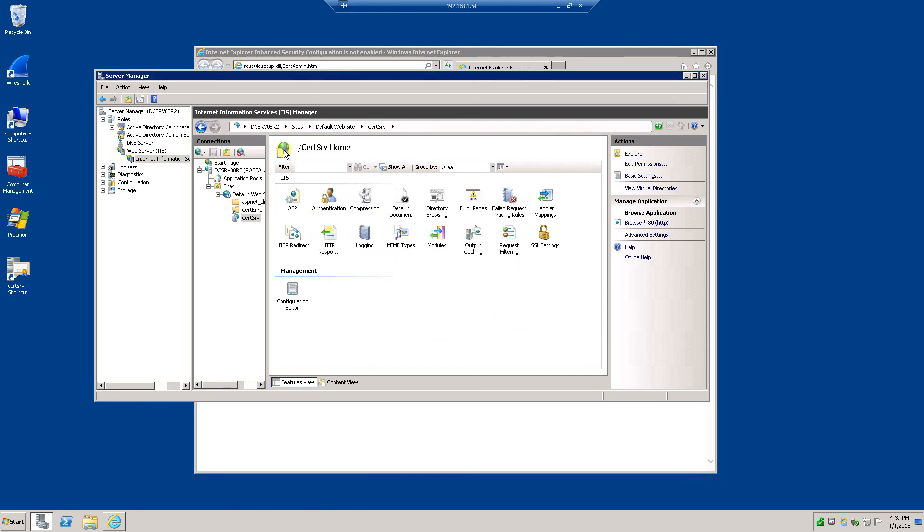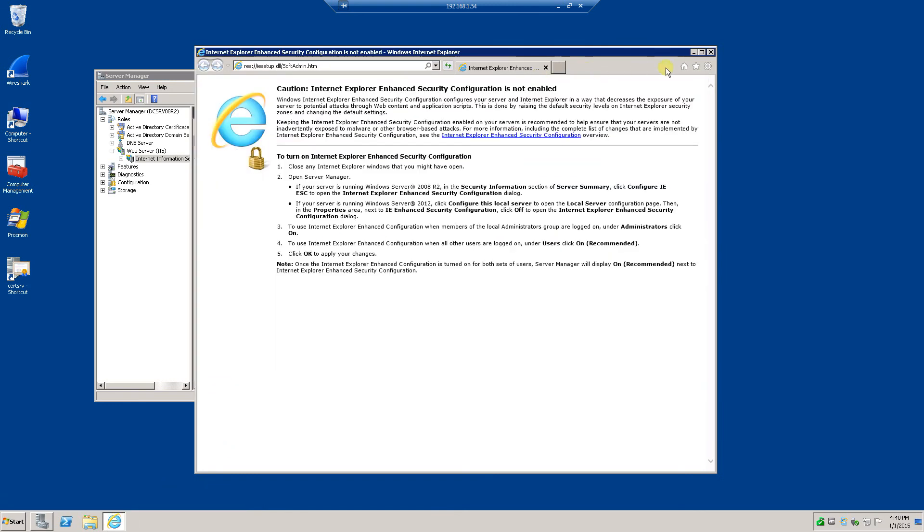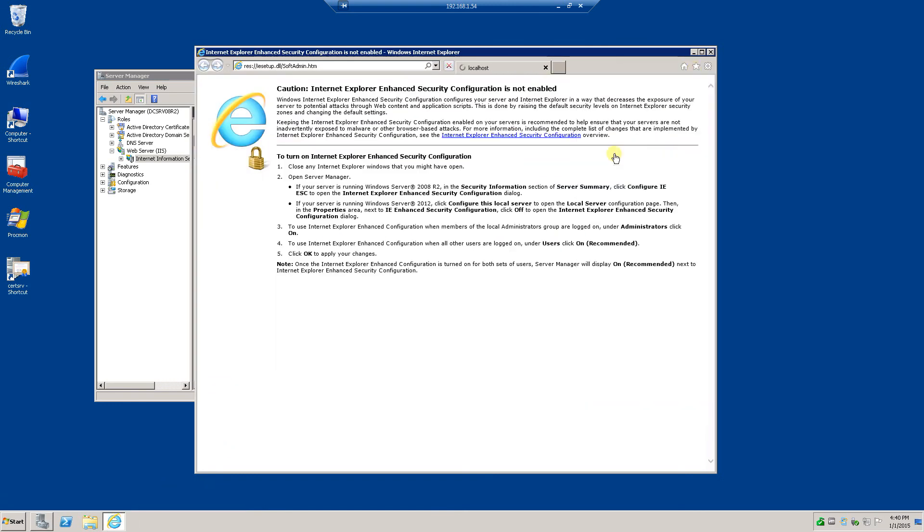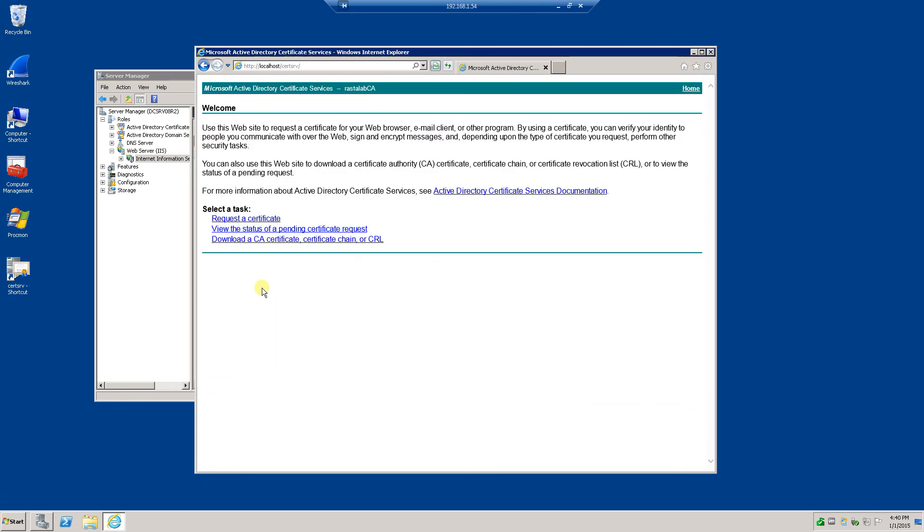Once I did that, the service popped right up with no issues at all. And I can show you what that looks like real quick. There you go. And this is what you will see.